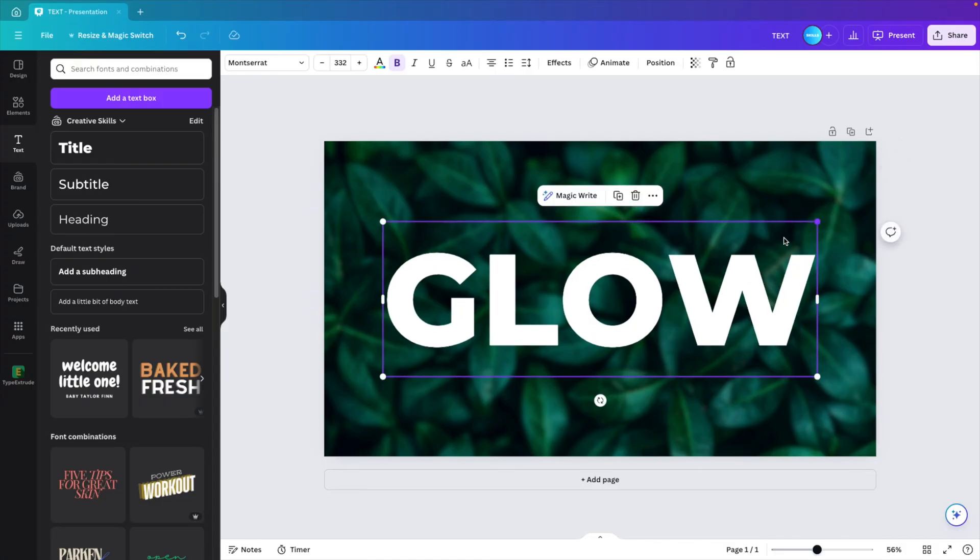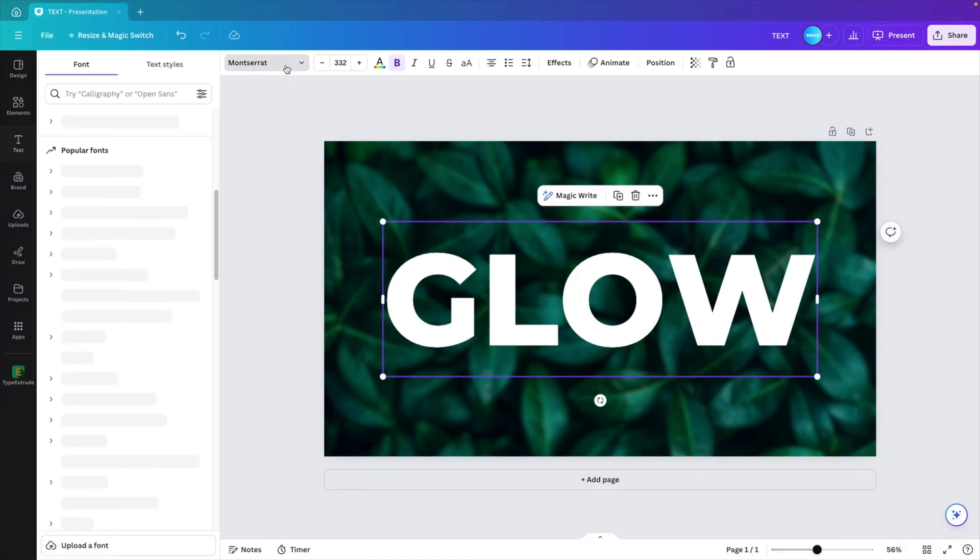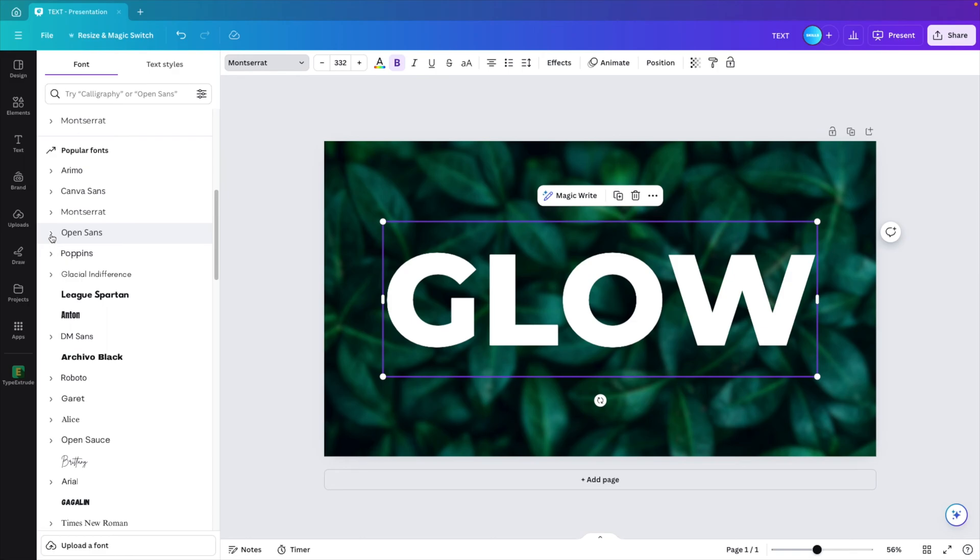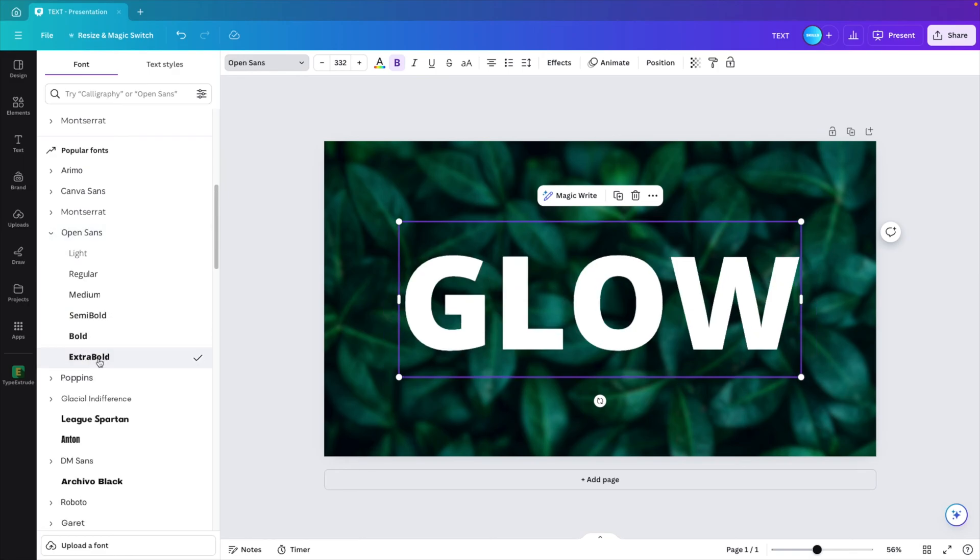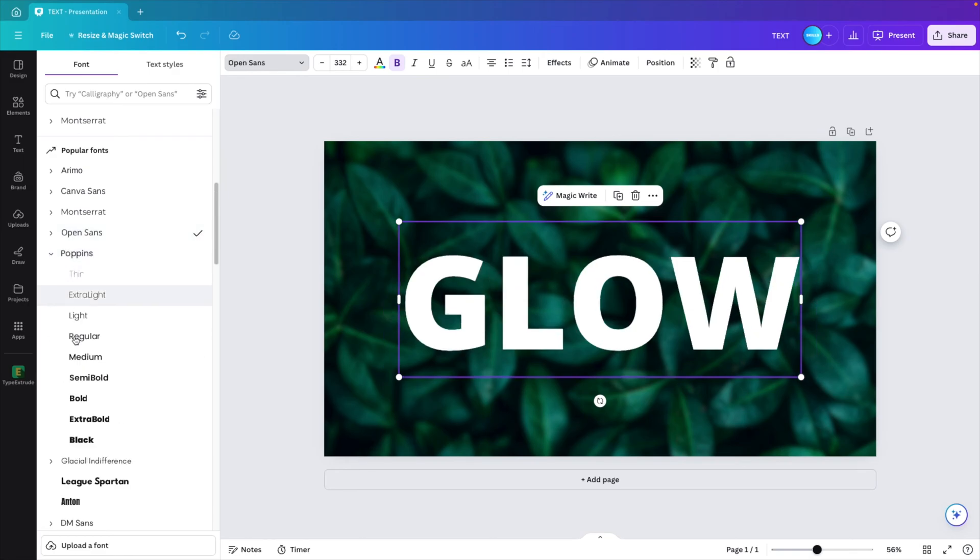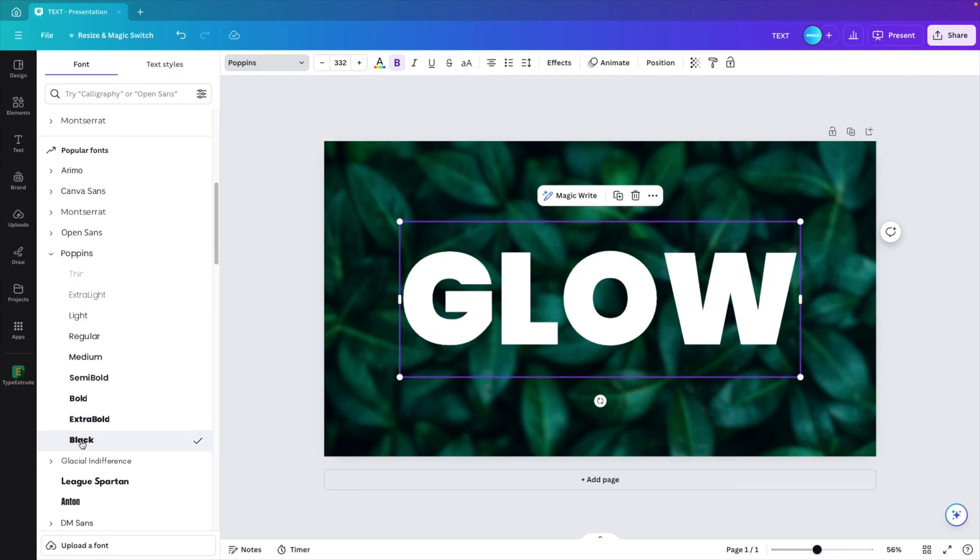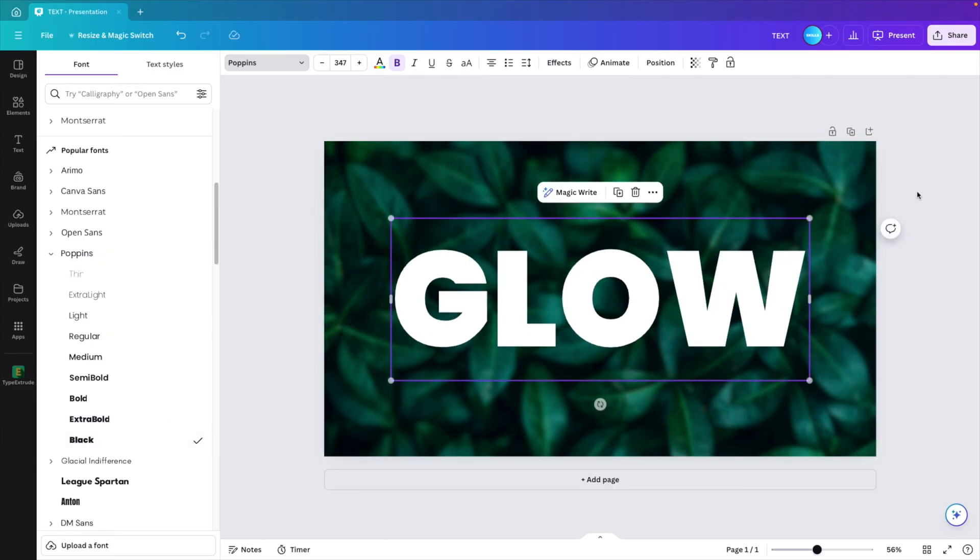For the font, we're going to make it—let's try Open Sans Extra Bold. Maybe in this case, Poppins Black. This one will do better. I think it fits nicer on the screen.